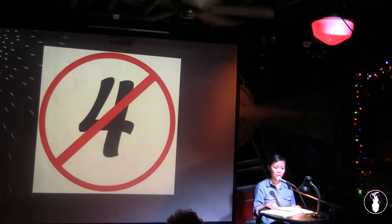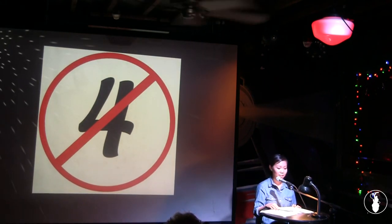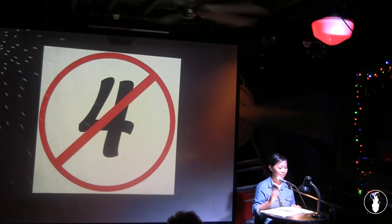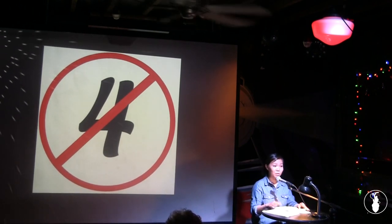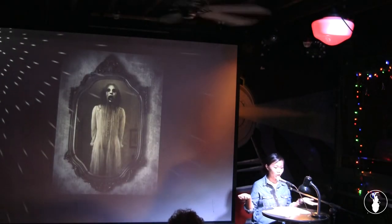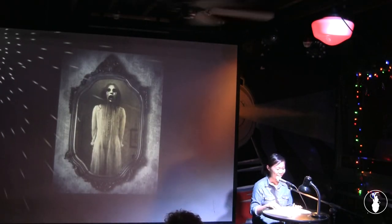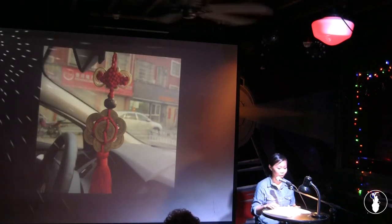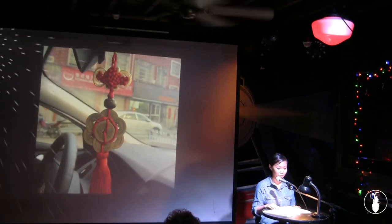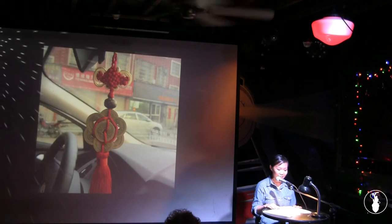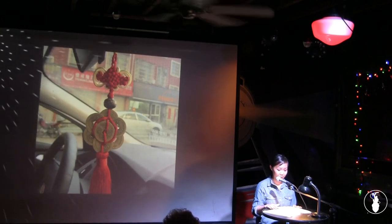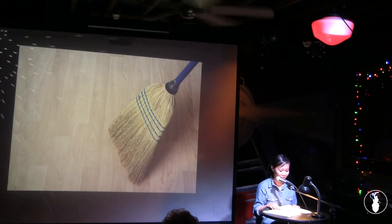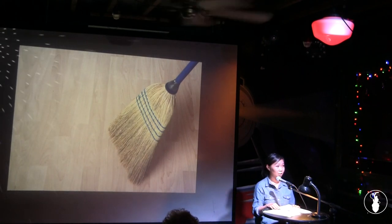For me, accepting what my mom said oftentimes meant living a life of magical superstitious thinking. Avoid the number four. It's bad luck because it sounds like the Chinese word for death. We can't have the foot of the bed facing any mirrors because ghosts. We hang giant, flashy, golden car ornaments on rearview mirrors because they will protect us from car accidents.